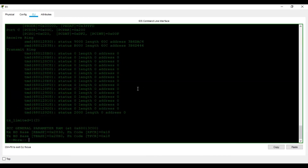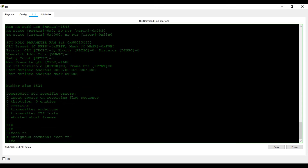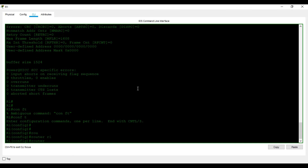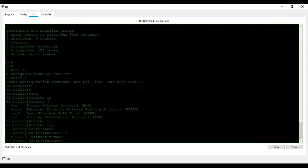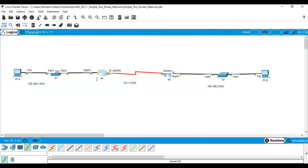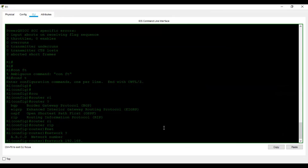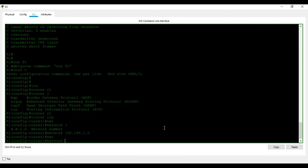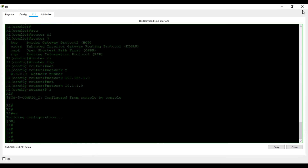Now let's proceed with the routing protocol configuration. We will be using RIP. On R1, I enter 'configure terminal', then 'router rip'. I need to declare the networks connected to R1. There are two: the LAN network 192.168.1.0, so I type 'network 192.168.1.0', and the WAN network — 'network 10.1.1.0'. Then I type 'write' to save.